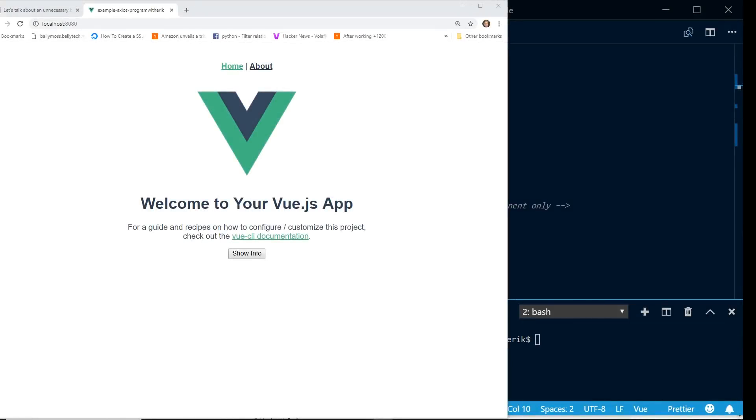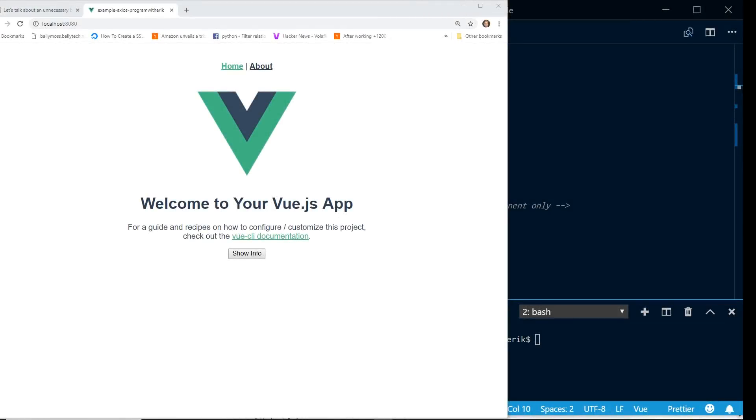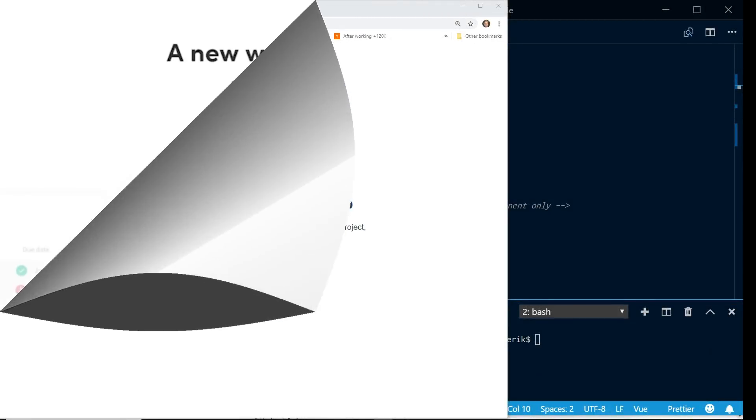Oh yeah, and if you're new to this channel, my name is Eric, I am a software developer, I'm the author of the Vue.js in action book. And before we get too far, let's have a quick word from our sponsor.